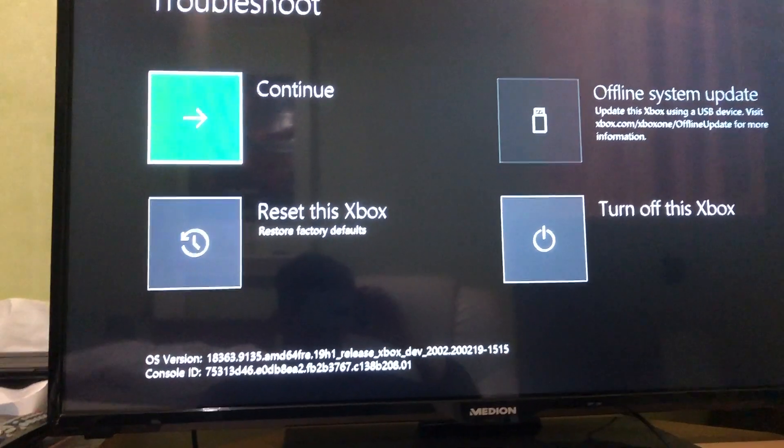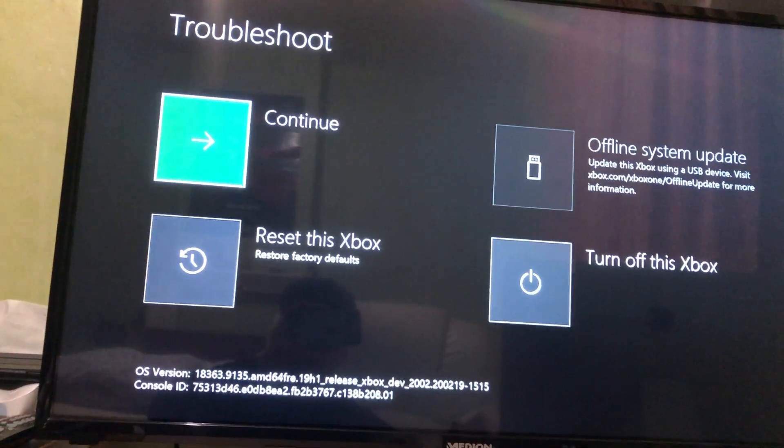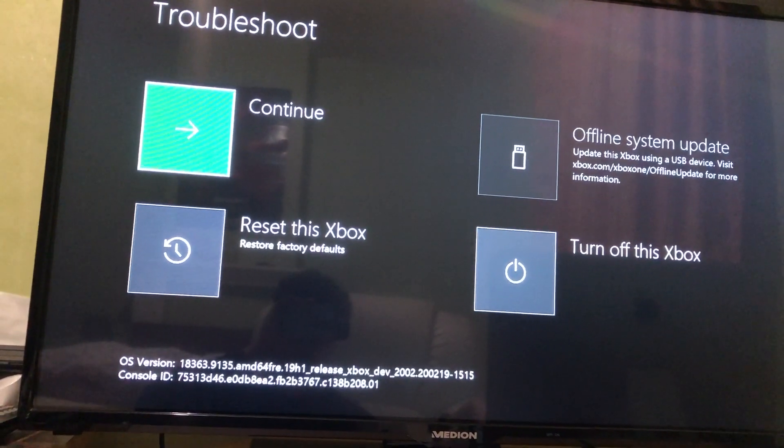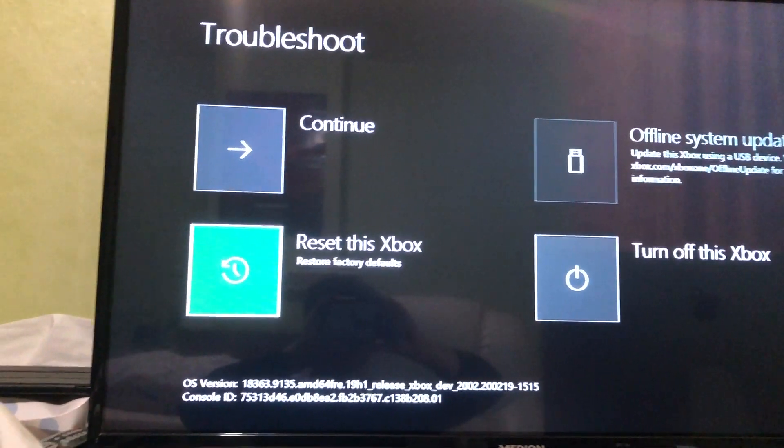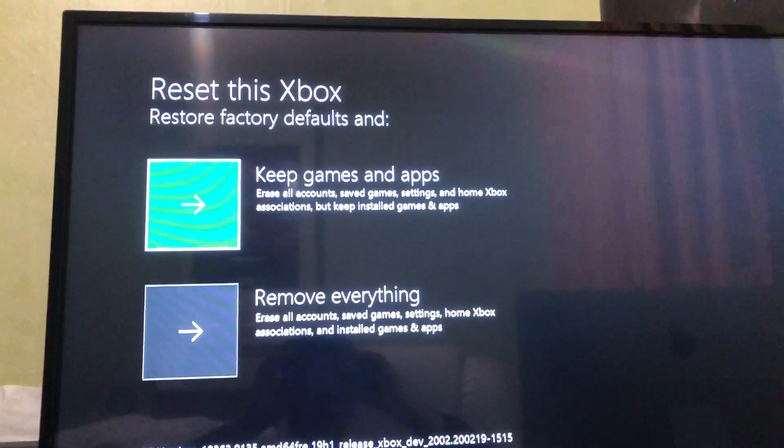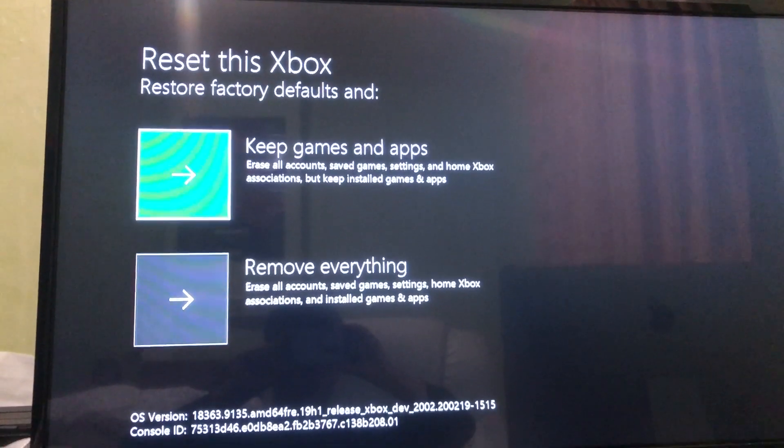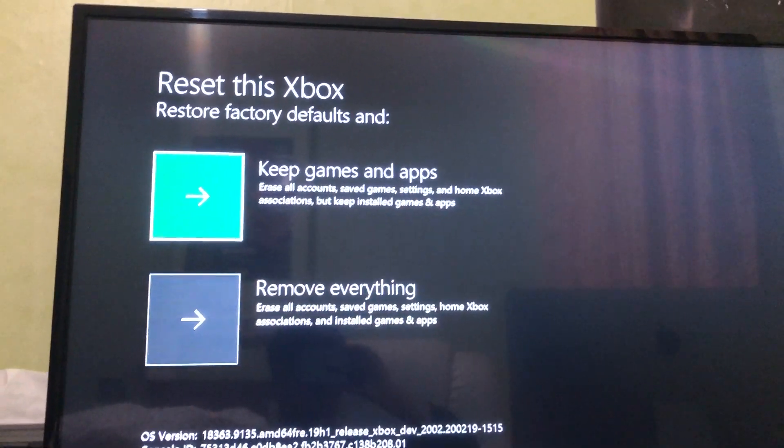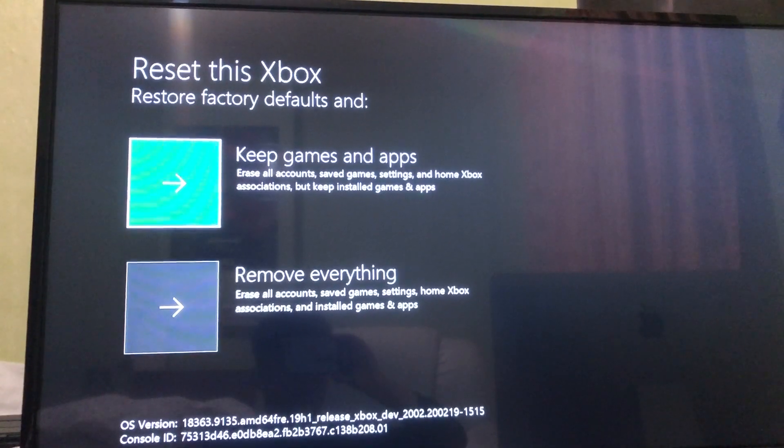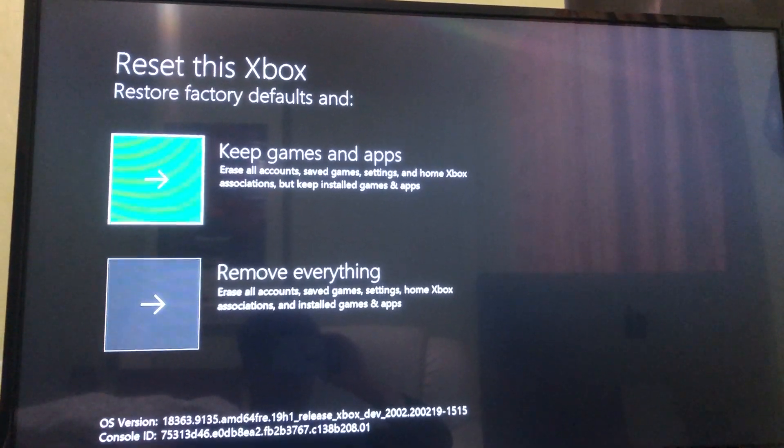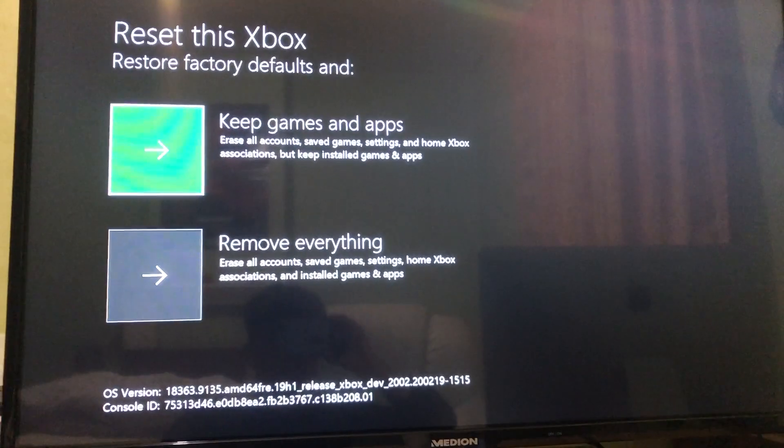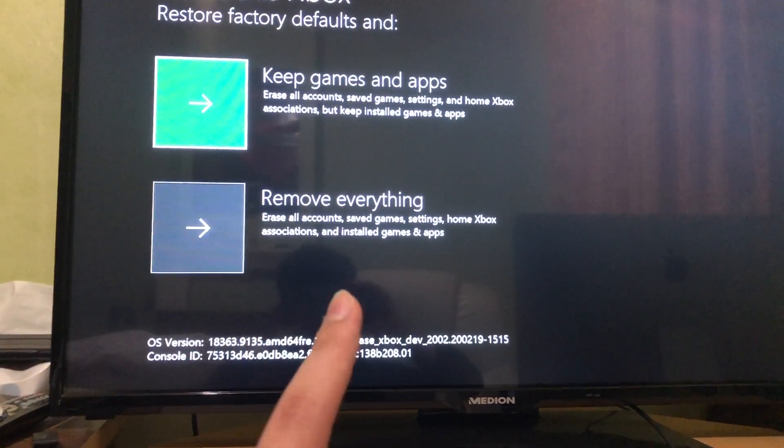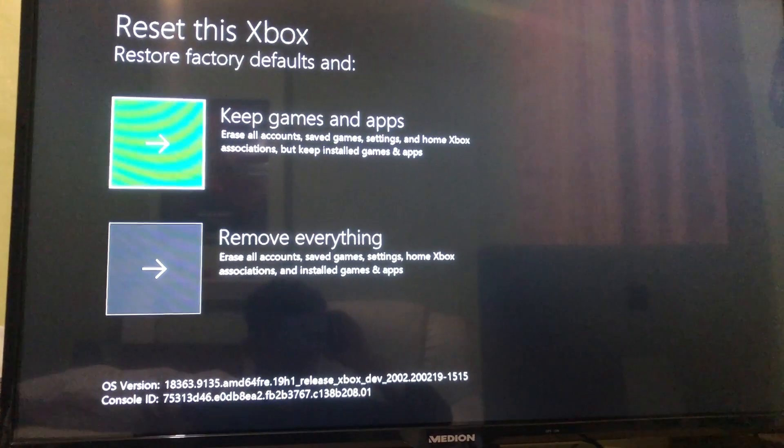To reset this Xbox, what does this do? Let me show you. As you see here, you can keep games and apps or remove everything. Keep games and apps will delete everything on your Xbox One except your games and apps, but your save data, game settings, and things like that will all be deleted. Remove everything is like a brand new console - it removes everything as if you just bought it.